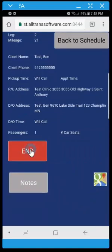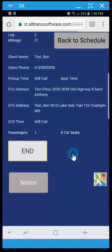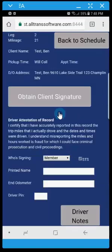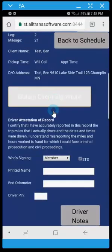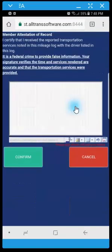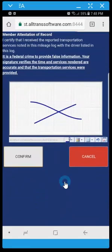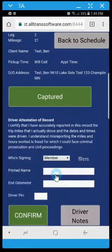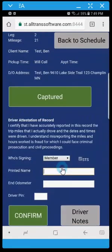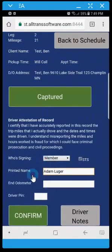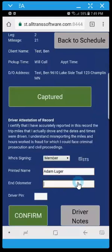We're going to obtain a signature and confirm it. And this is optional but I'll get a printed name. And finally enter in an odometer reading and complete it with the driver pin.